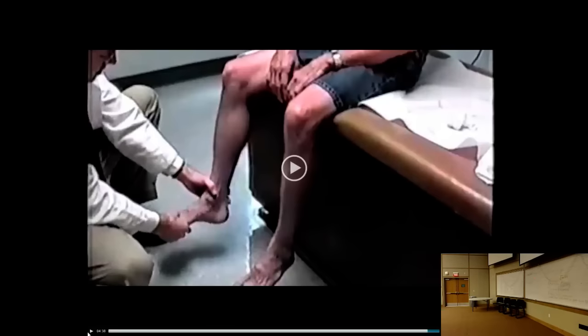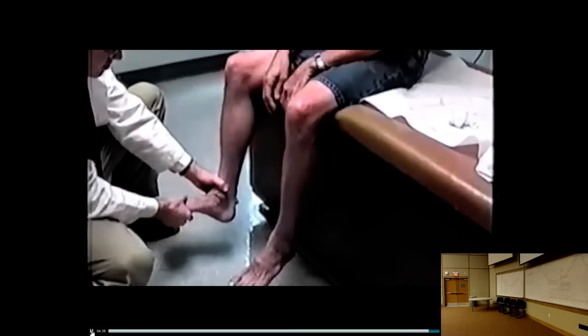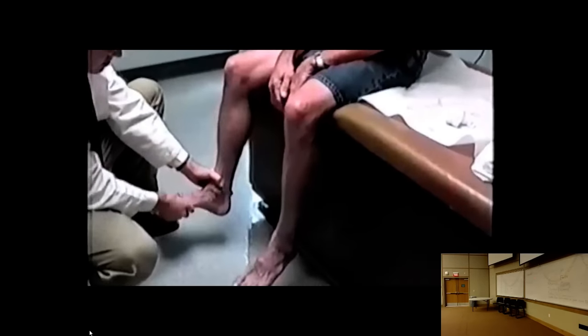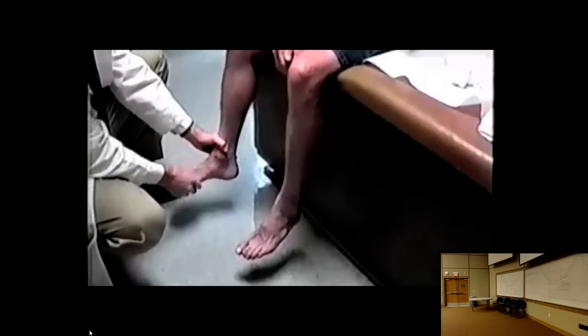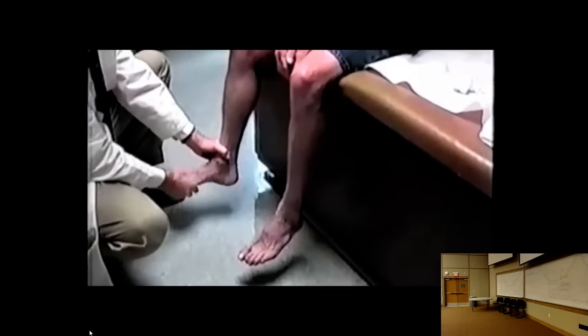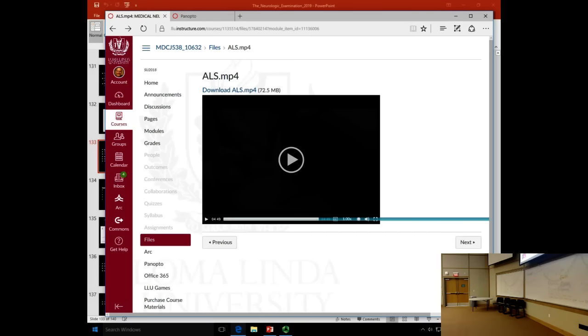As part of the reflex assessment we also assess for clonus. A quick dorsiflexion of the ankle is applied, and clonus is when the foot keeps shaking rhythmically after that. I'll demonstrate clonus in a video shortly.